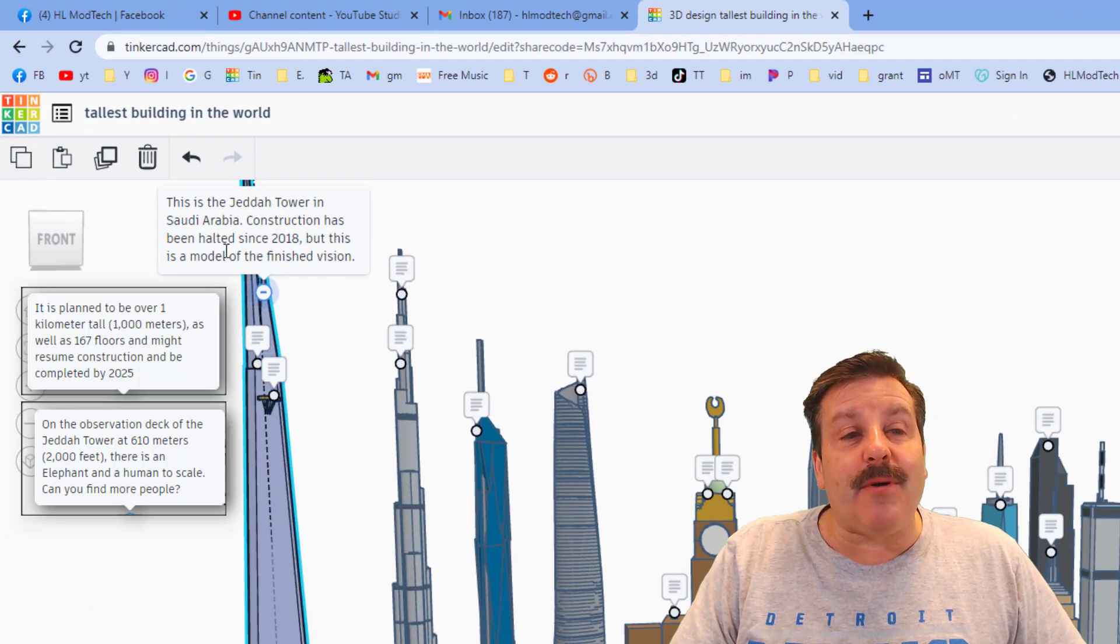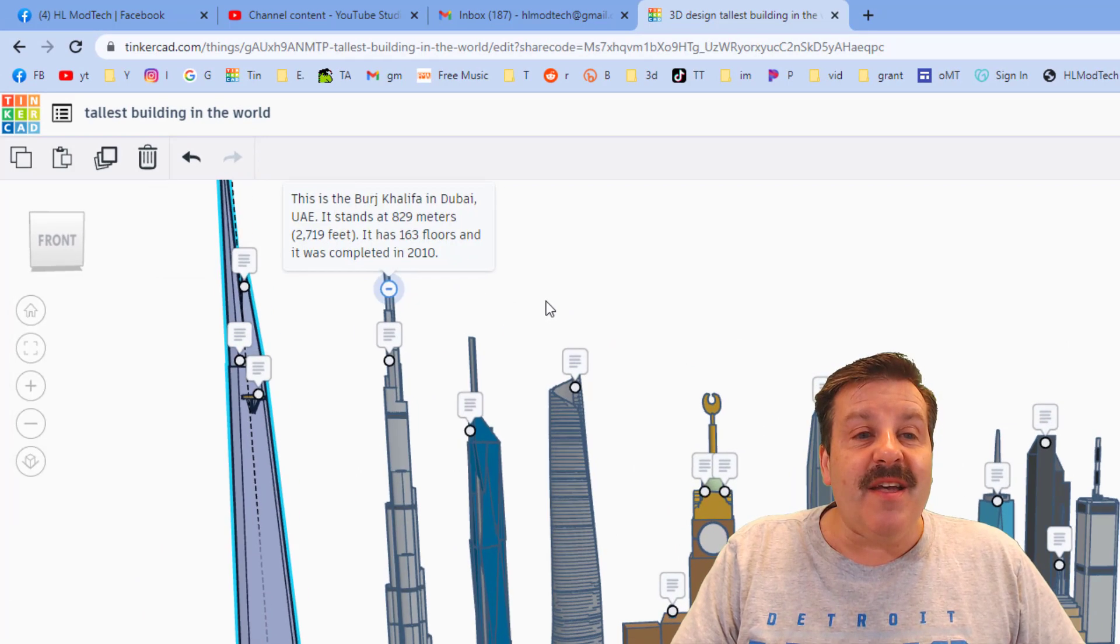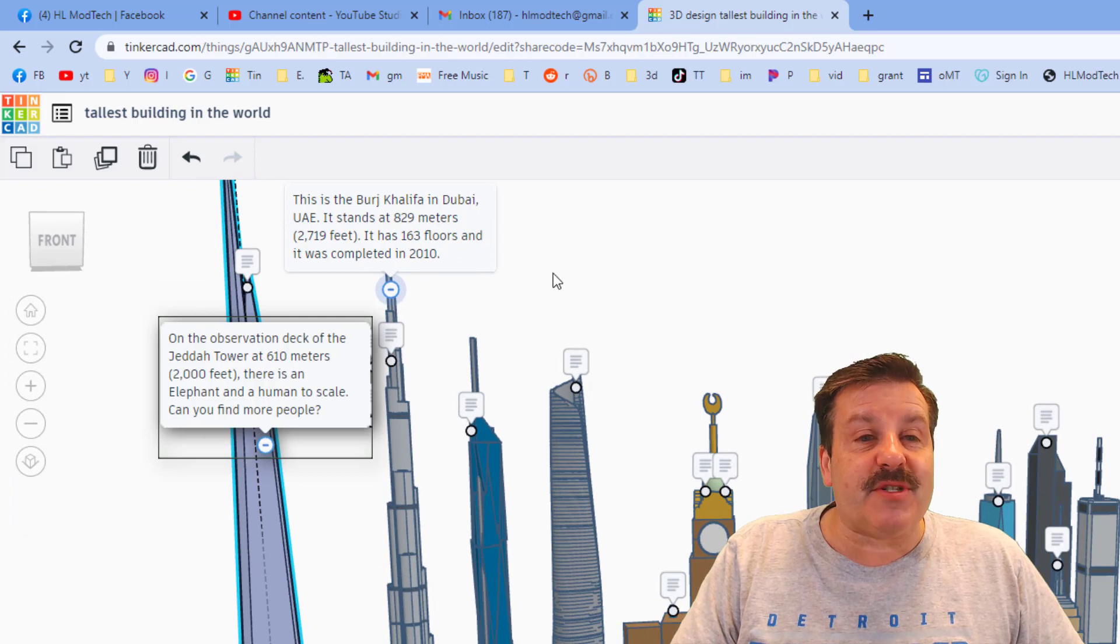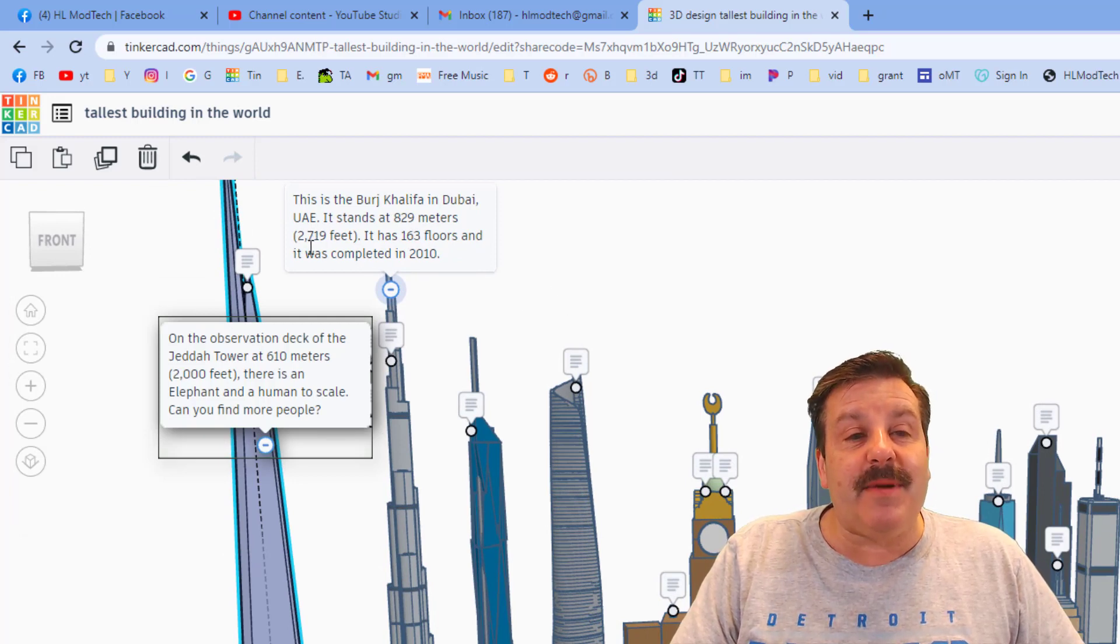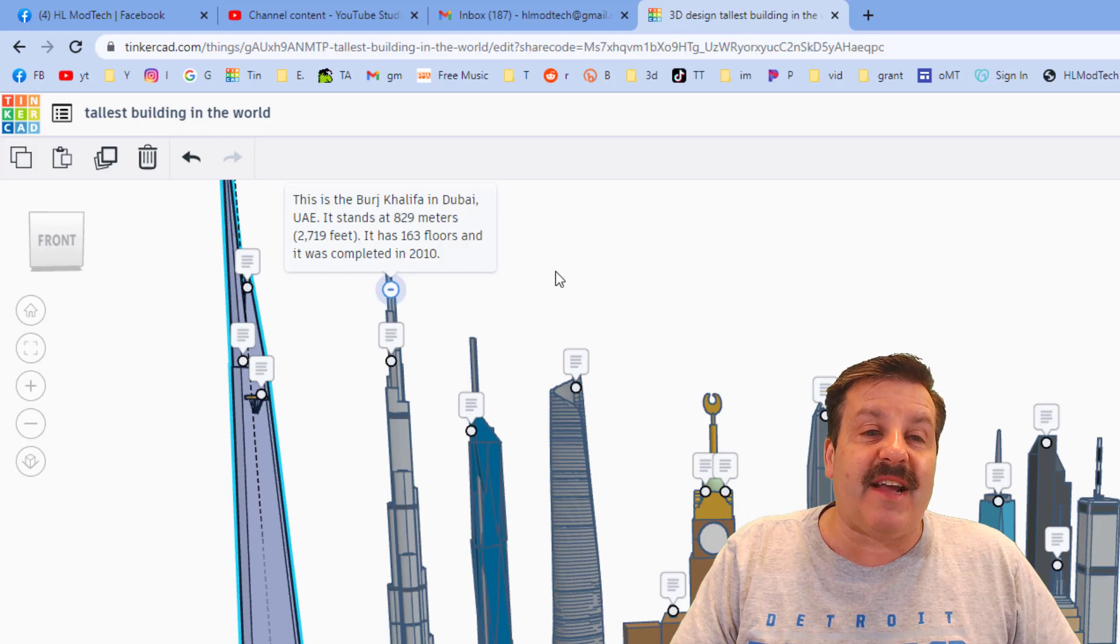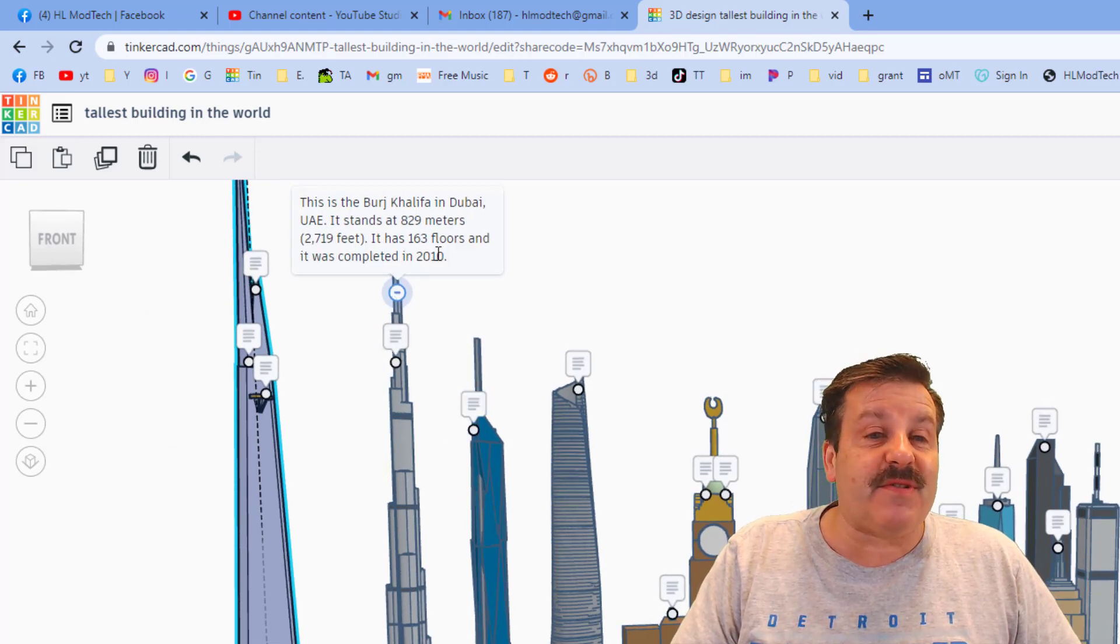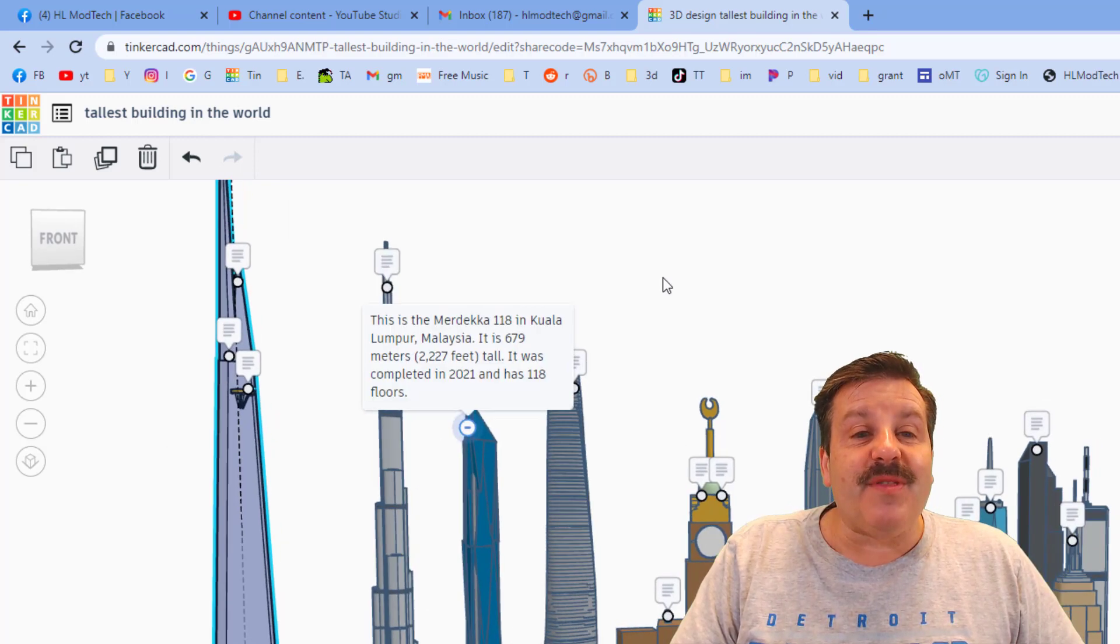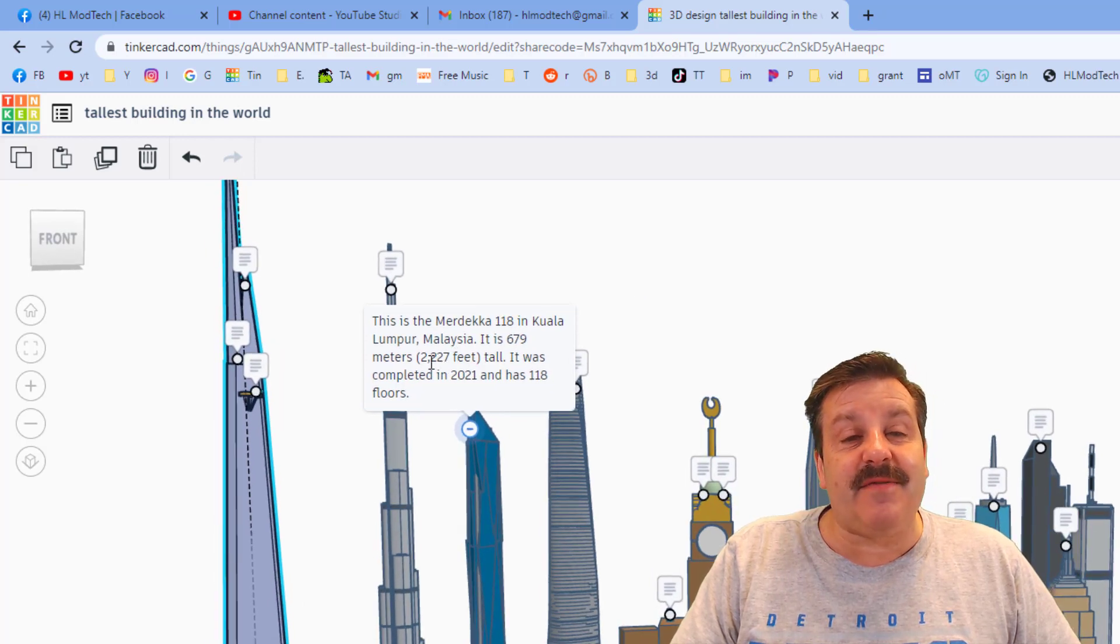Jetta Tower. This is under construction but it's been halted since 2018. This right here is the Burj Khalifa in Dubai, 829 meters or 2,719 feet, 163 floors, and it was finished in 2010. This is the Merdeka 118, 679 meters or 2,000